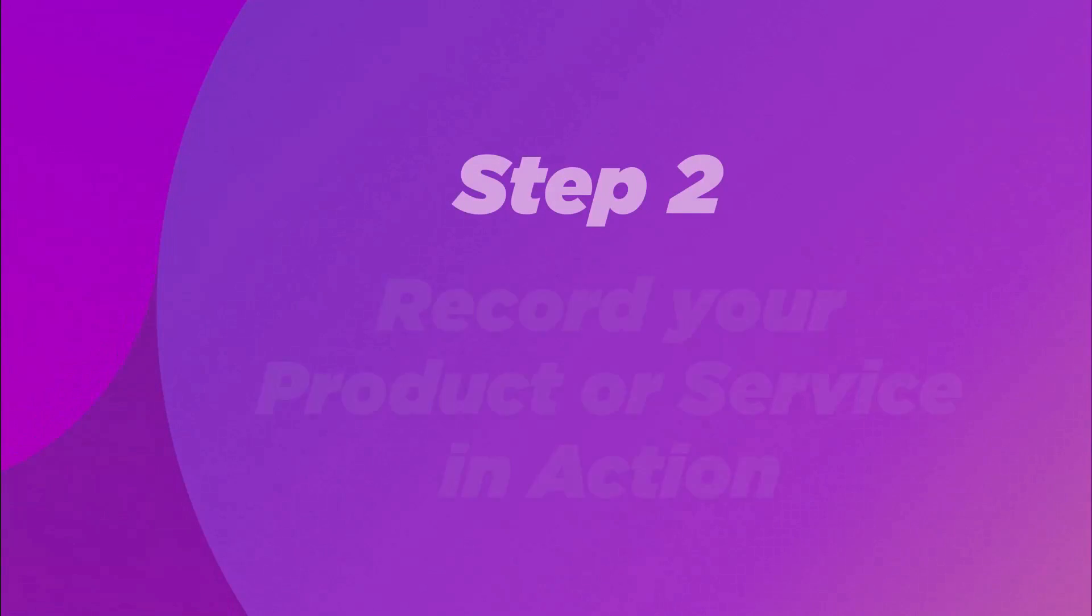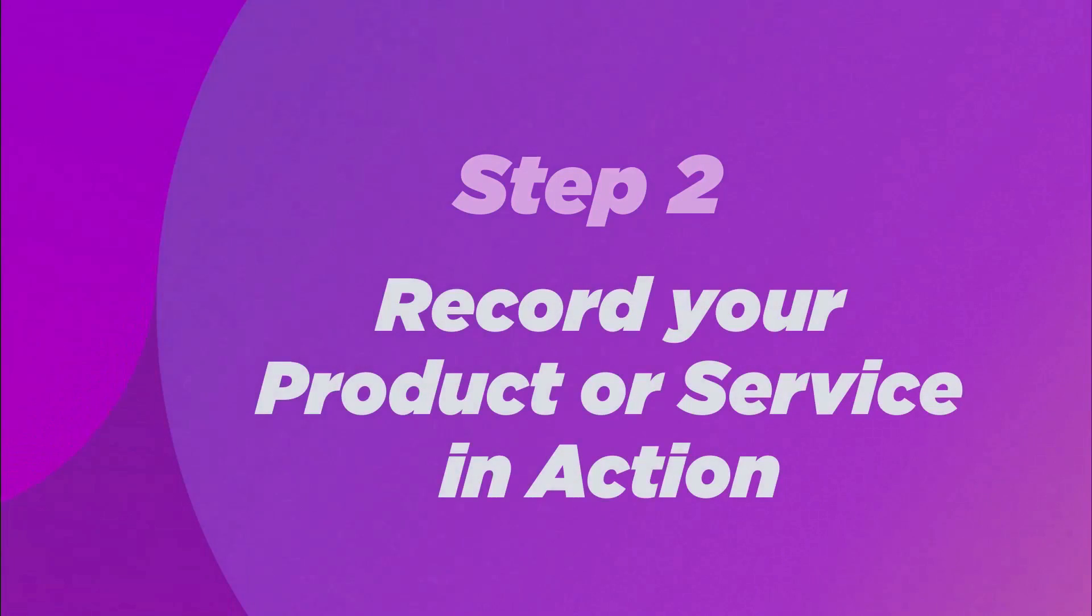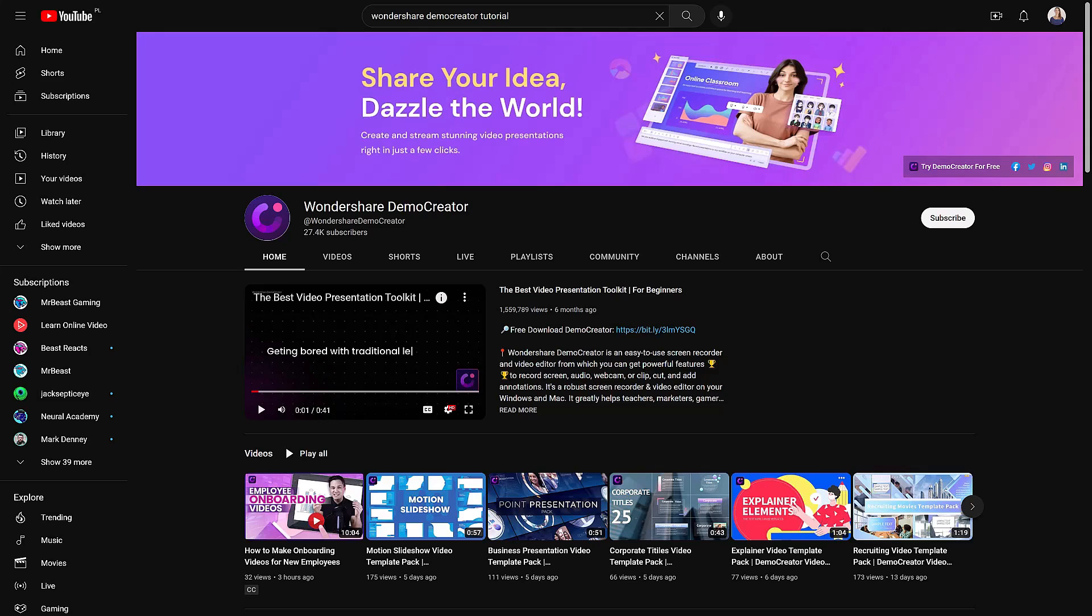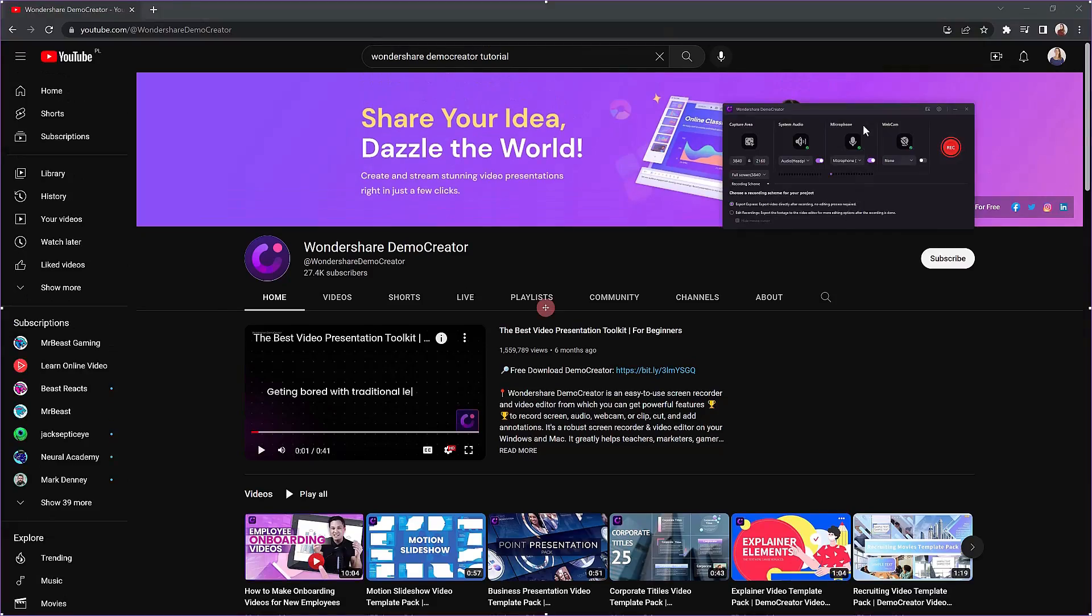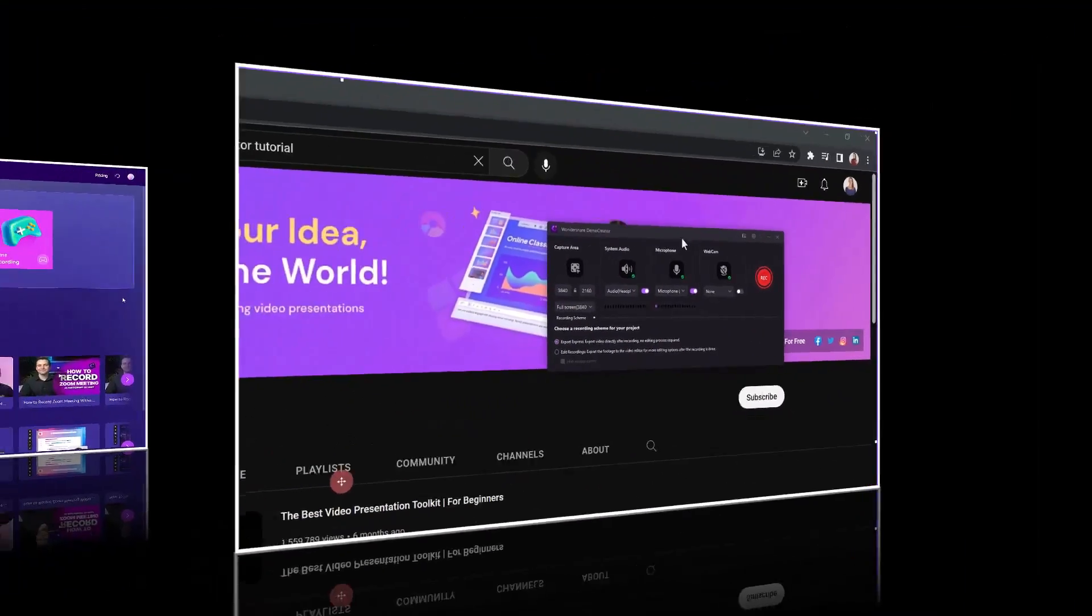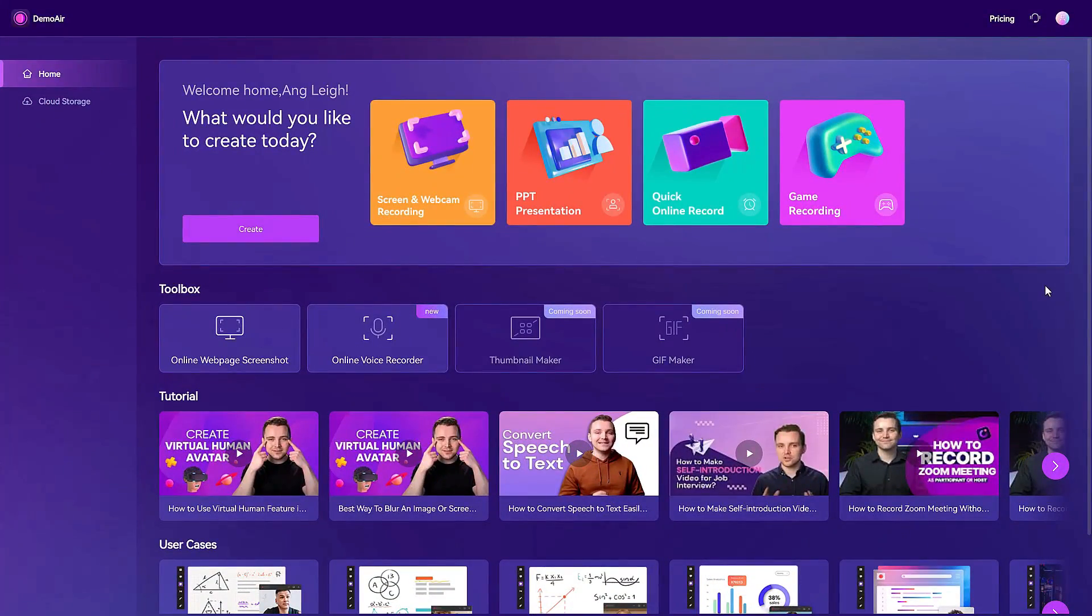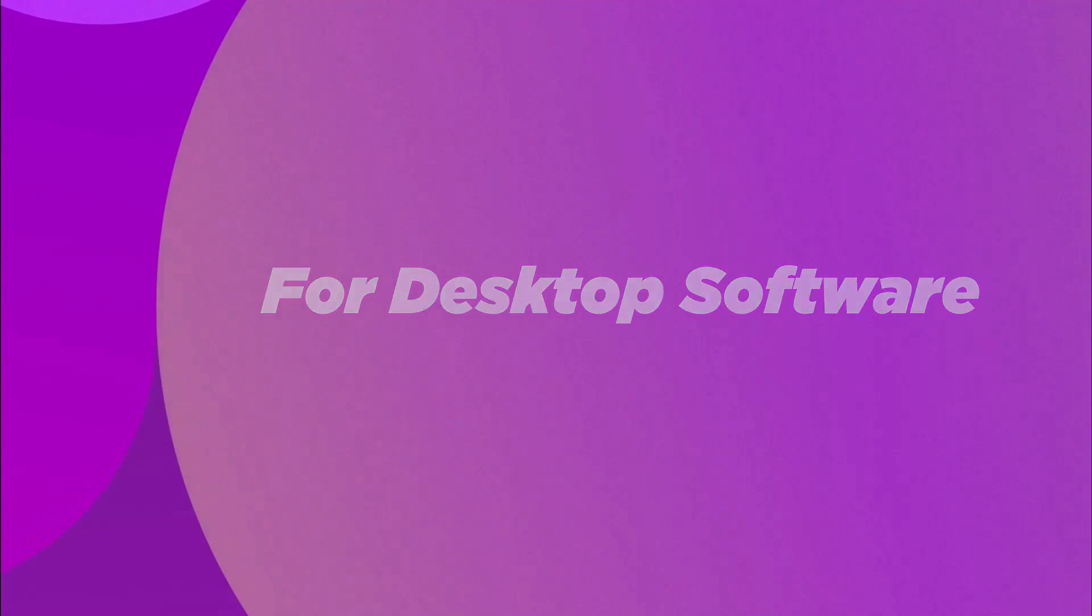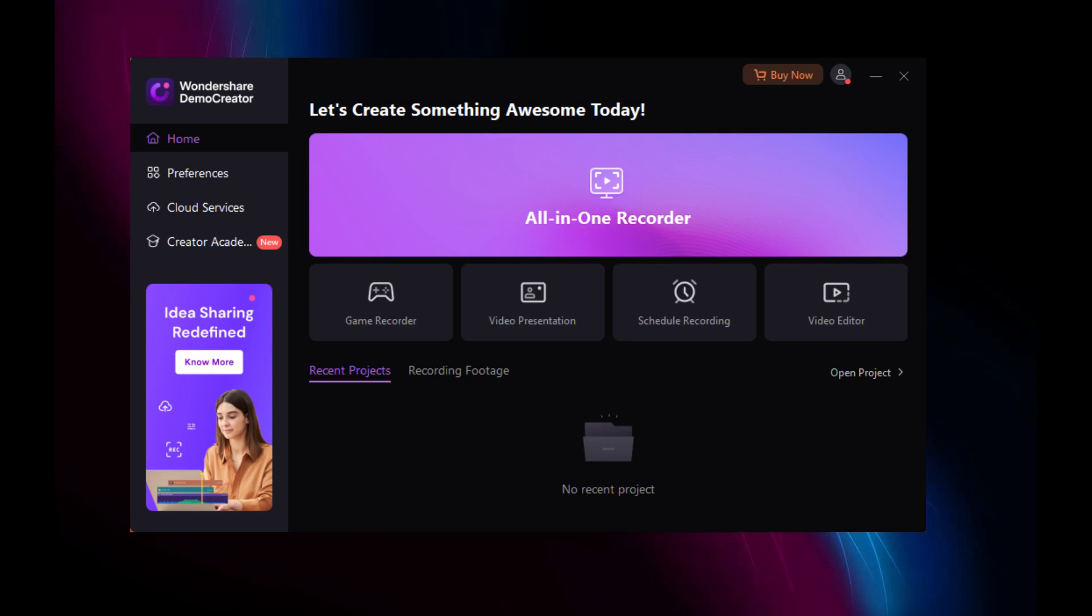Step two: Record your product or service in action. Now that you've planned everything you need to do in the video, it's time to record it. As I mentioned earlier, we'll be using Wondershare Demo Creator to record the demo video. You can record it using the desktop software or Demo Air, the online recorder. Both can get the job done. For desktop software, if you're using the desktop version of Demo Creator, here's what to do. Launch Demo Creator and click on All-in-One Recorder.